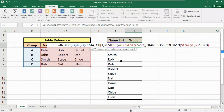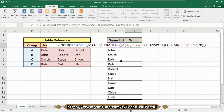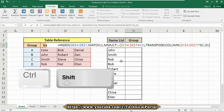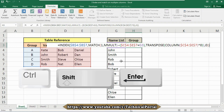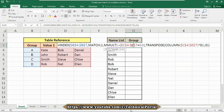Close the parentheses. Don't directly hit Enter — you need to press Ctrl+Shift+Enter to enter this as an array formula. You will get your result automatically.